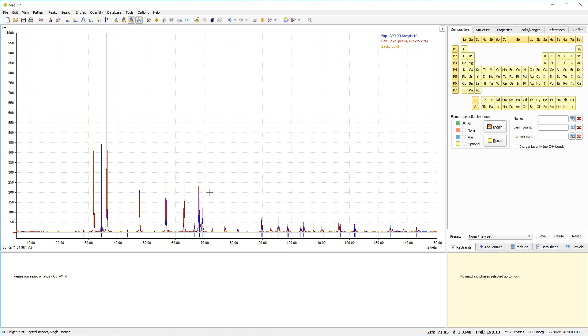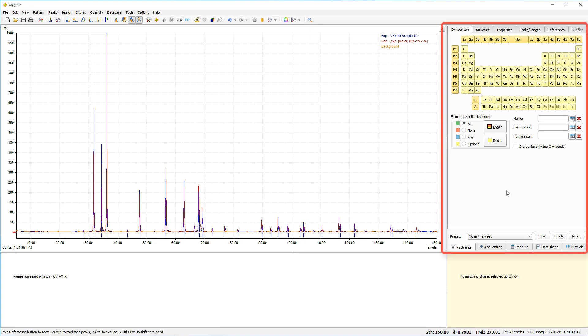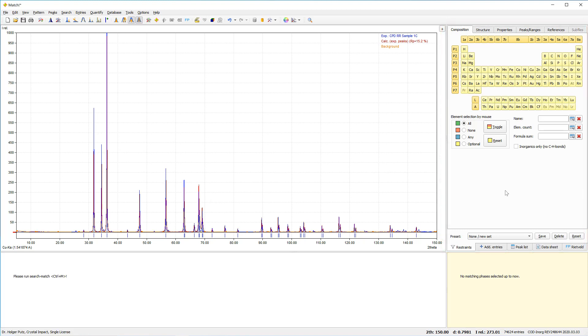Another crucial point for qualitative phase analysis is to use as much additional information about the sample as possible. If you know from X-ray fluorescence spectroscopy that only certain elements are present in your sample, you should use this information here on the right hand side on the restraints tab.